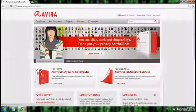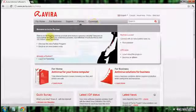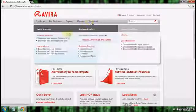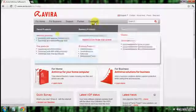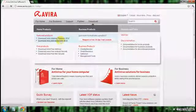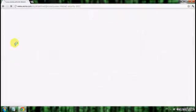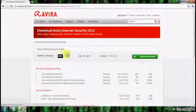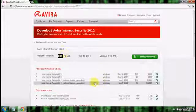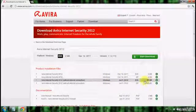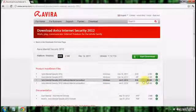Go to Download and download Avira Internet Security. Click on the EXE file.